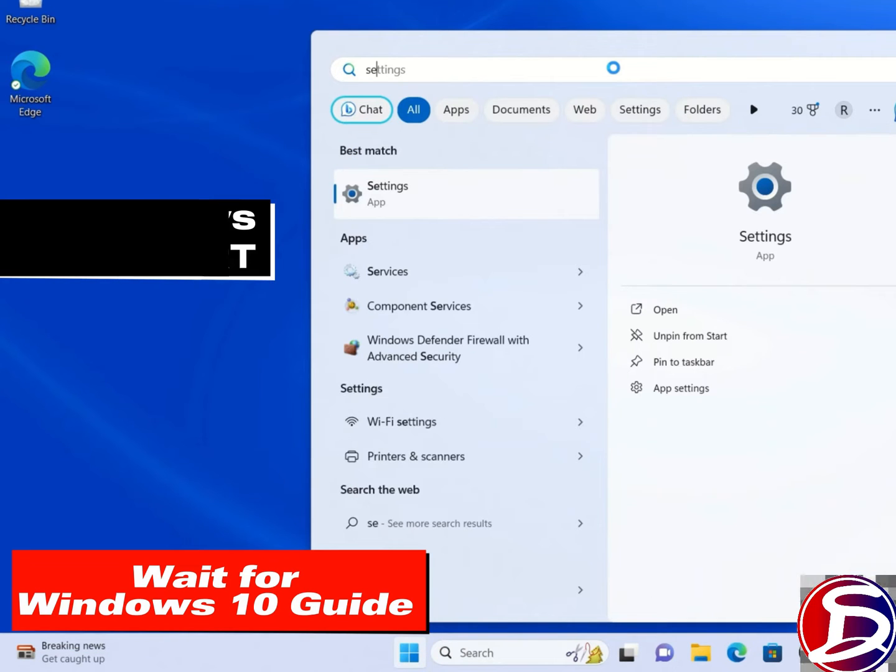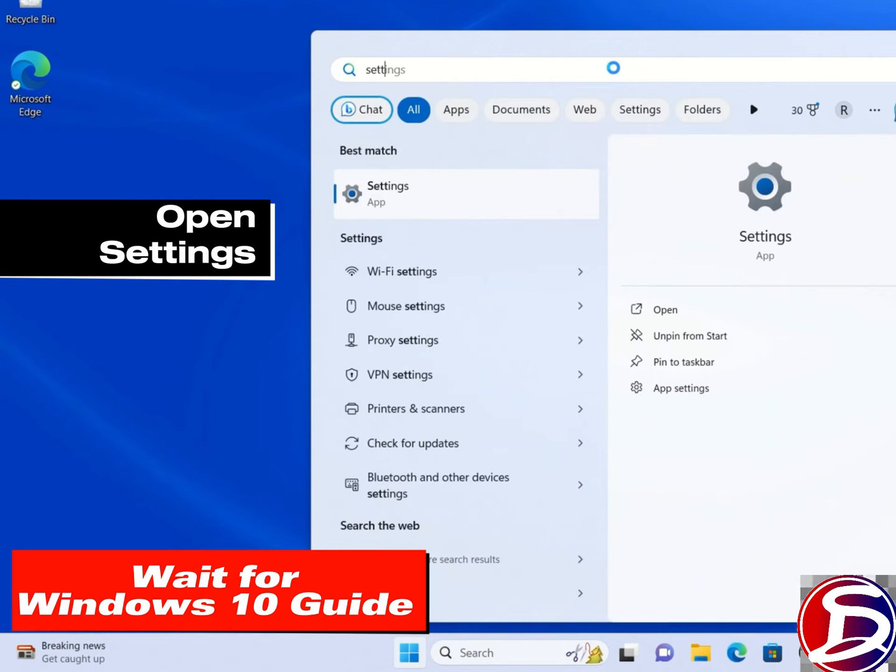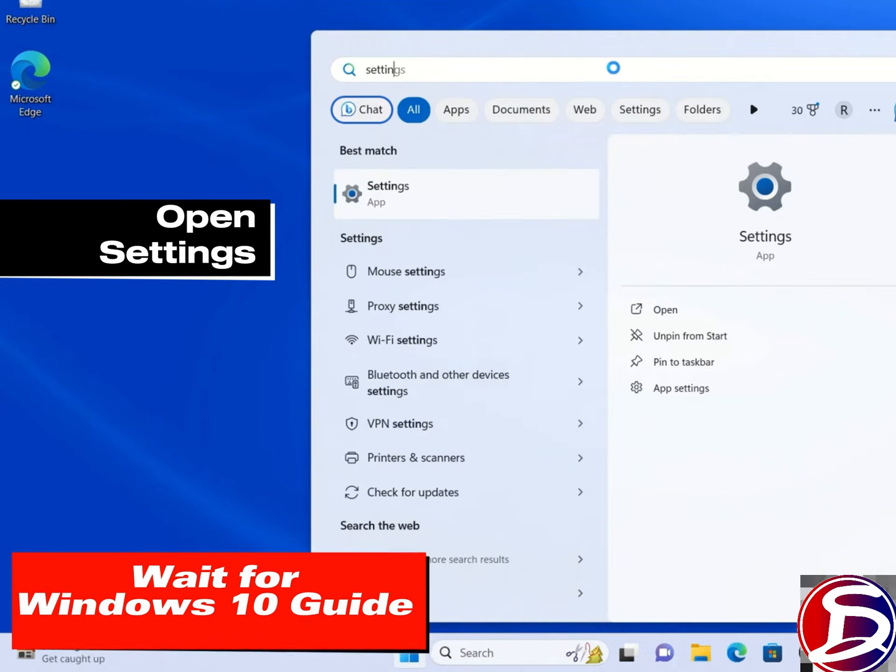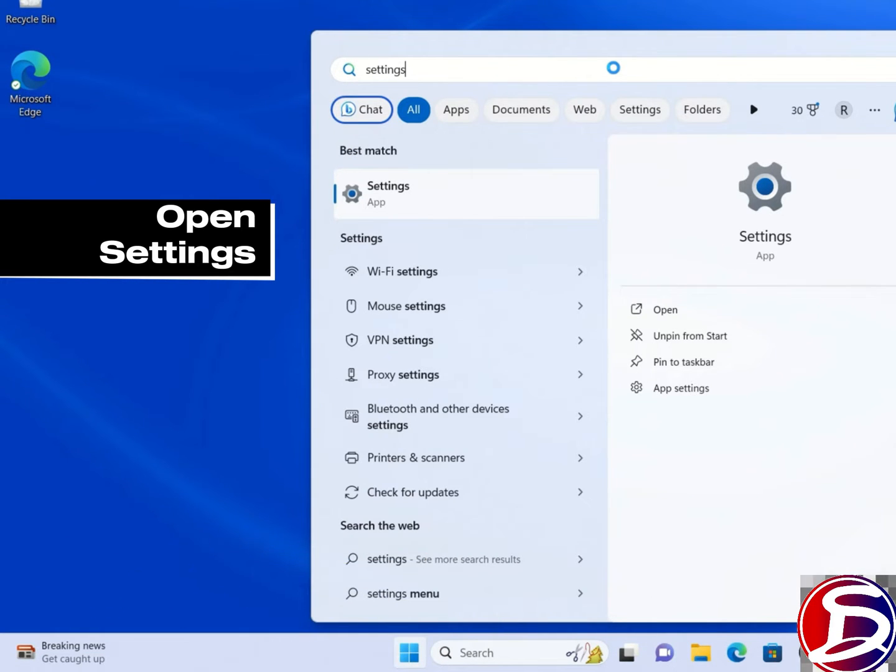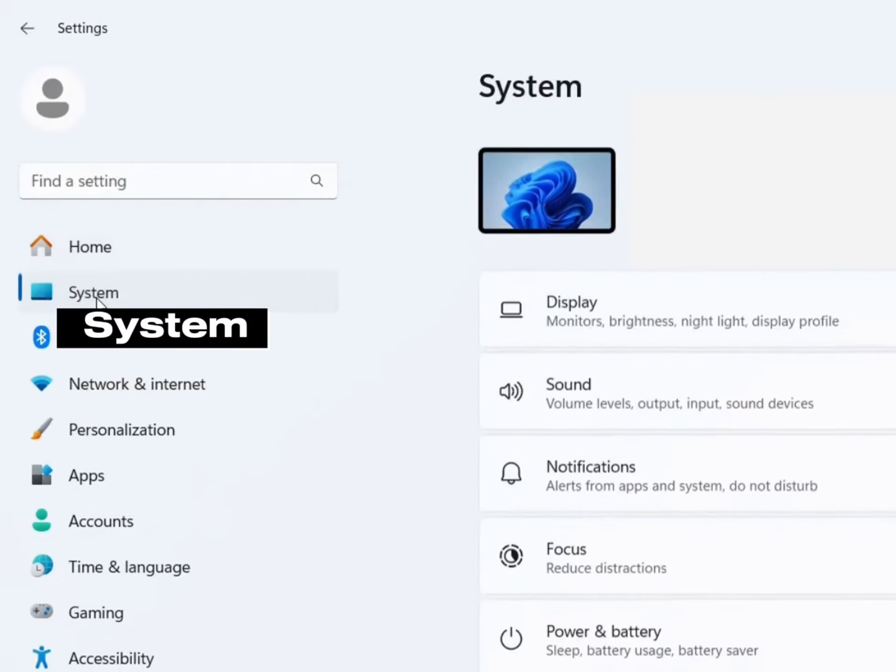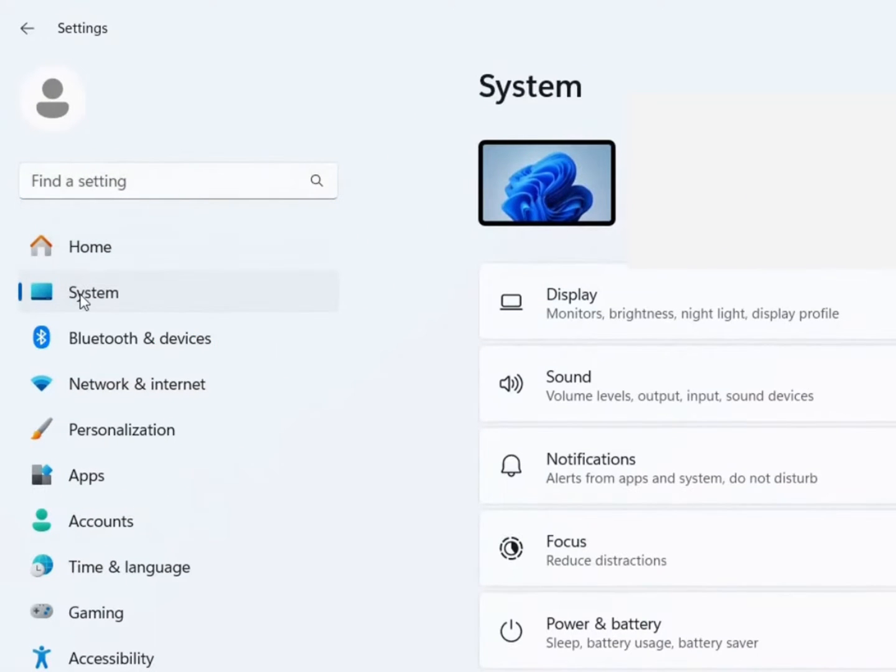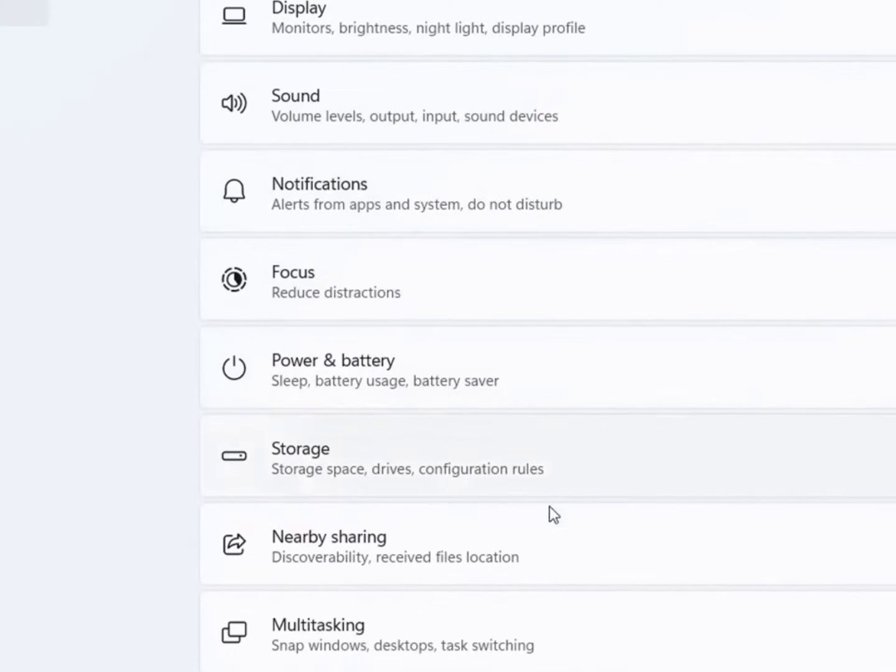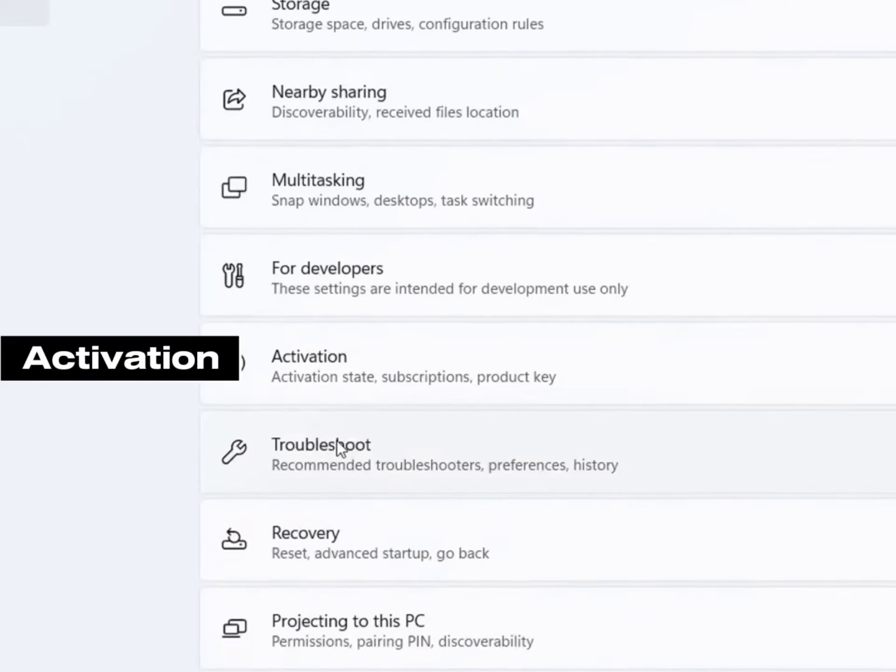Go to your window start and open the Settings app or use any means you know to open the Settings app. Go to System. Under Systems, scroll down and look for Activation.